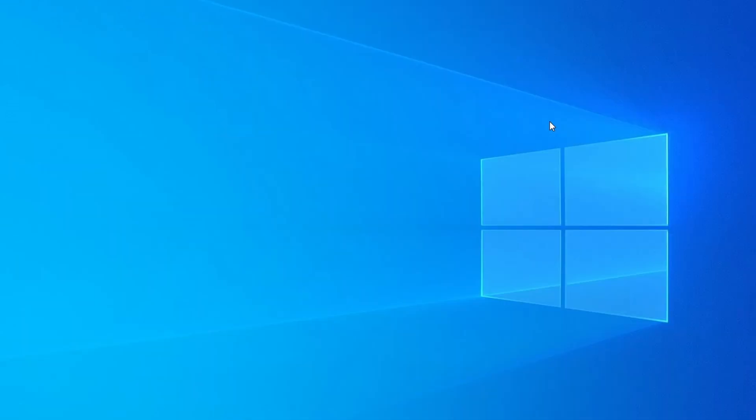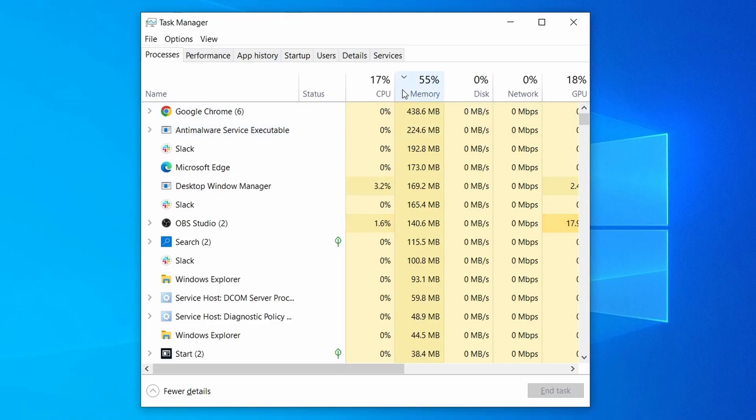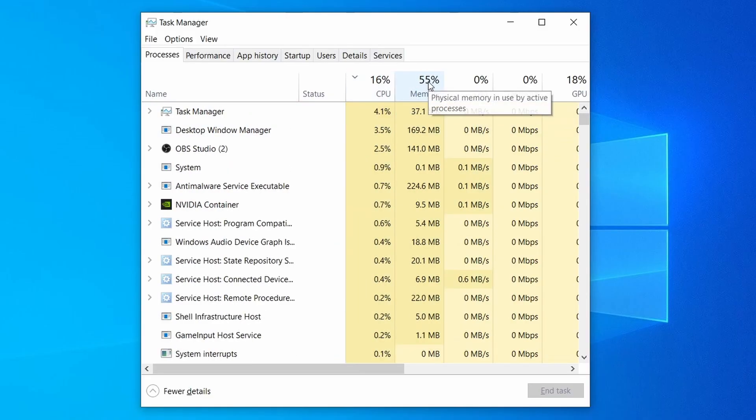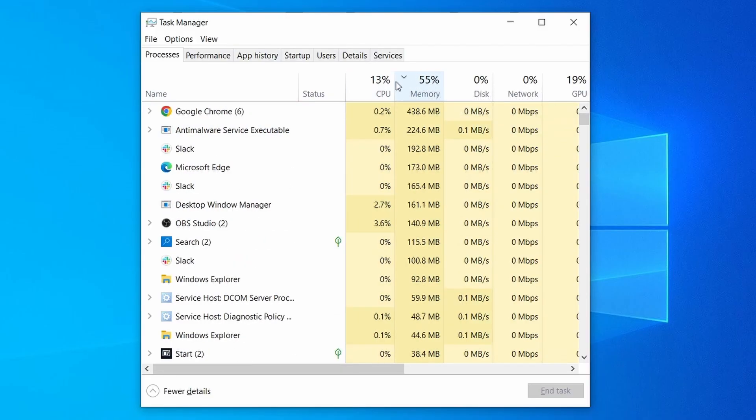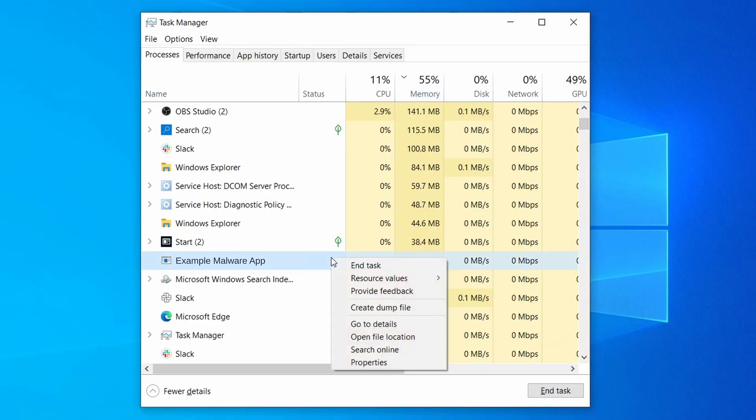Do the same thing with all processes in the task manager that seem linked to the malware. Remember that the process name may differ from what you see in the video, so use your discretion and common sense to decide which ones to target. If a given process keeps restarting or you aren't allowed to delete the contents of its folder, leave it be for now and try again later after you've gone through all the other steps.